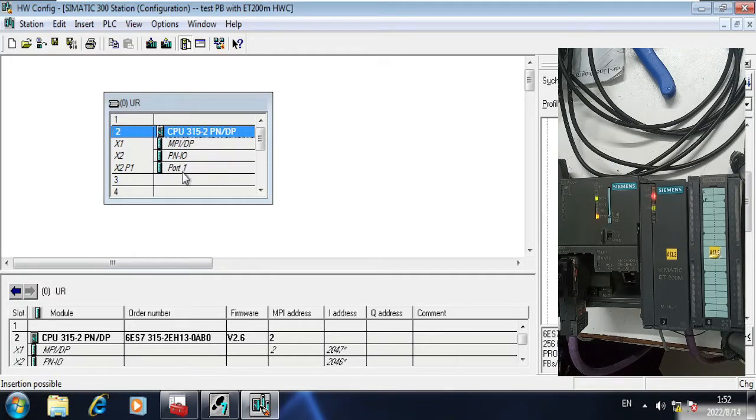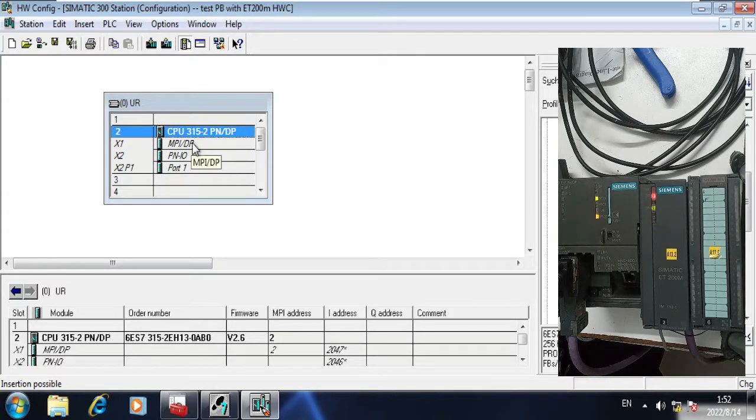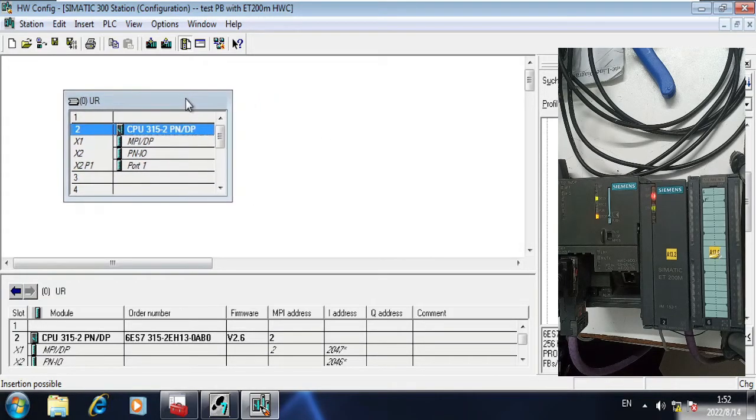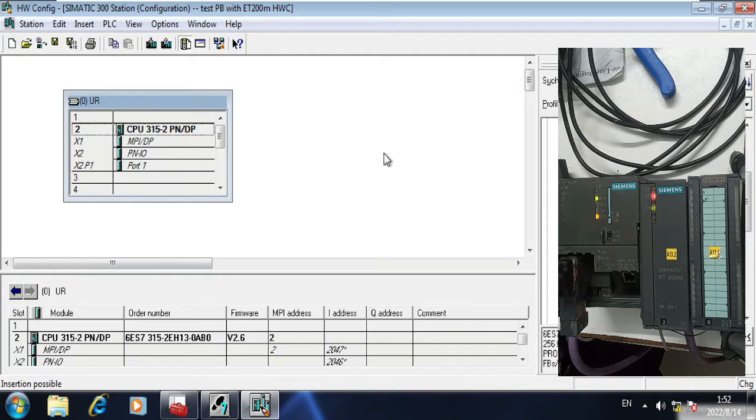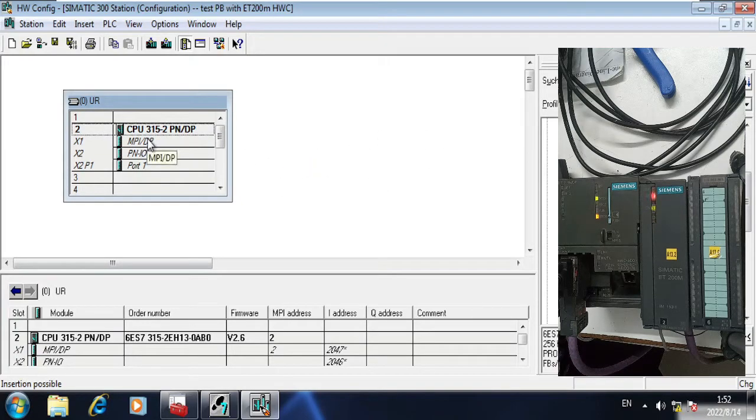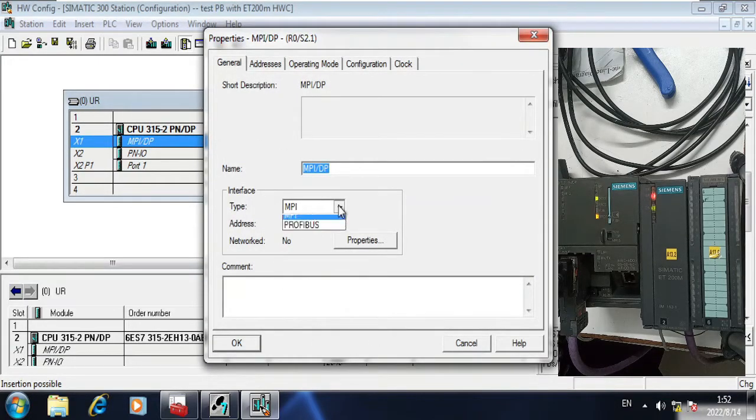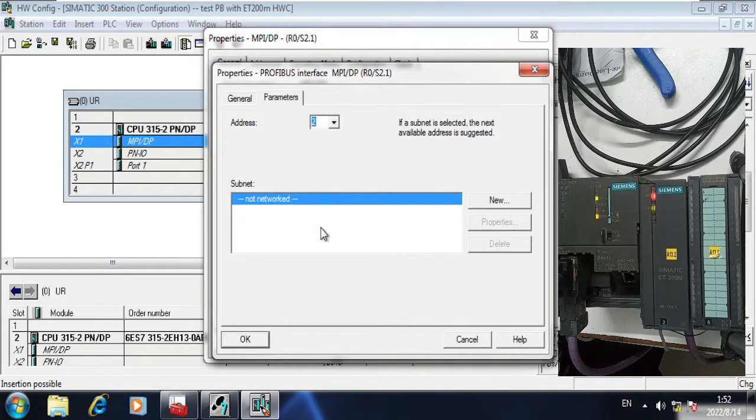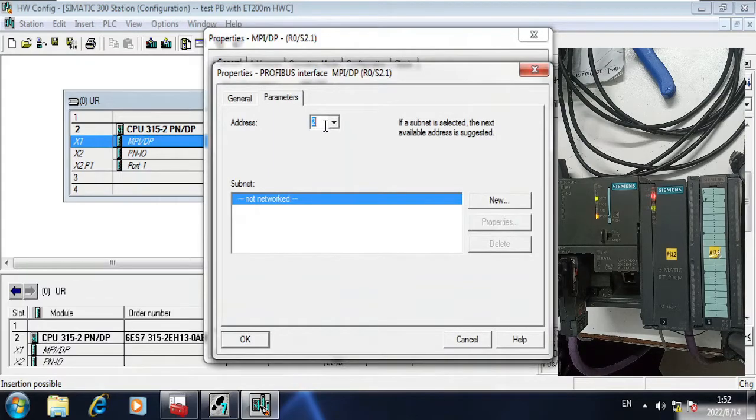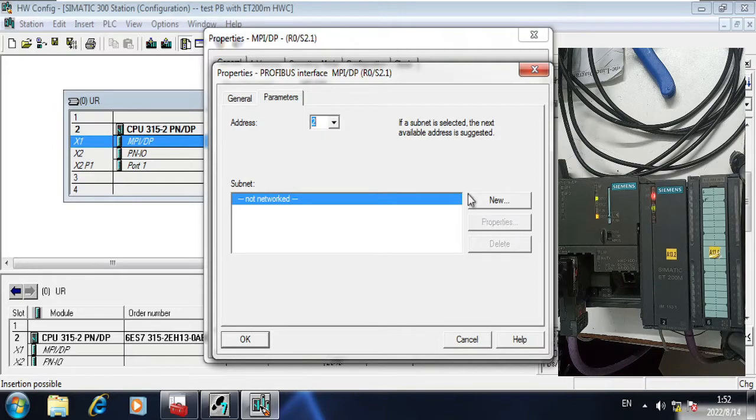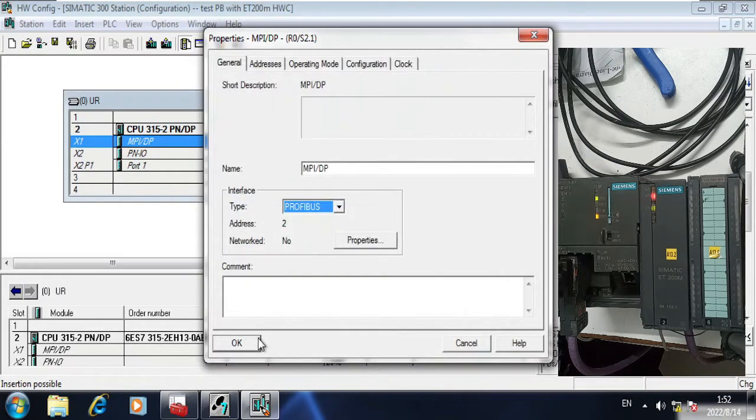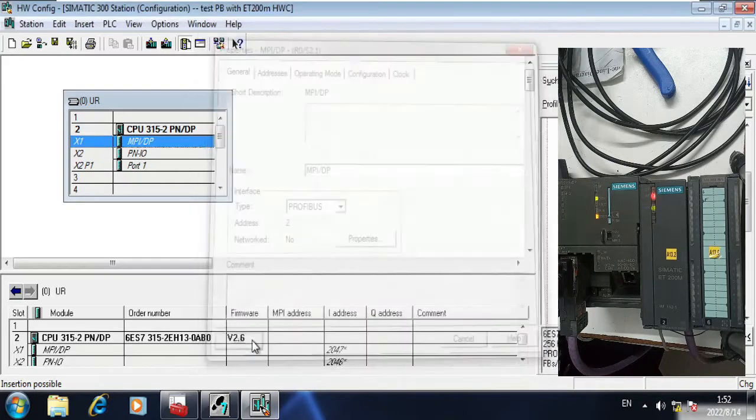I do not need it for now. Now this is standard appearance of S7 315-2P/DP. I have to connect the Profibus node. As you can see here, there is no Profibus node. So what you will do is select Profibus and I am giving it the address 2. Click OK.